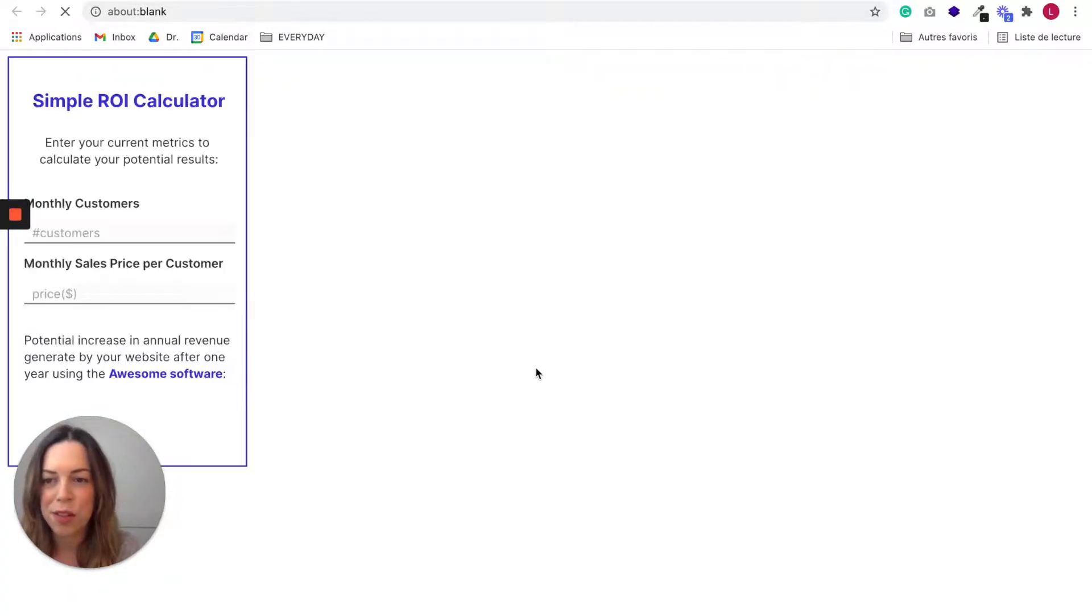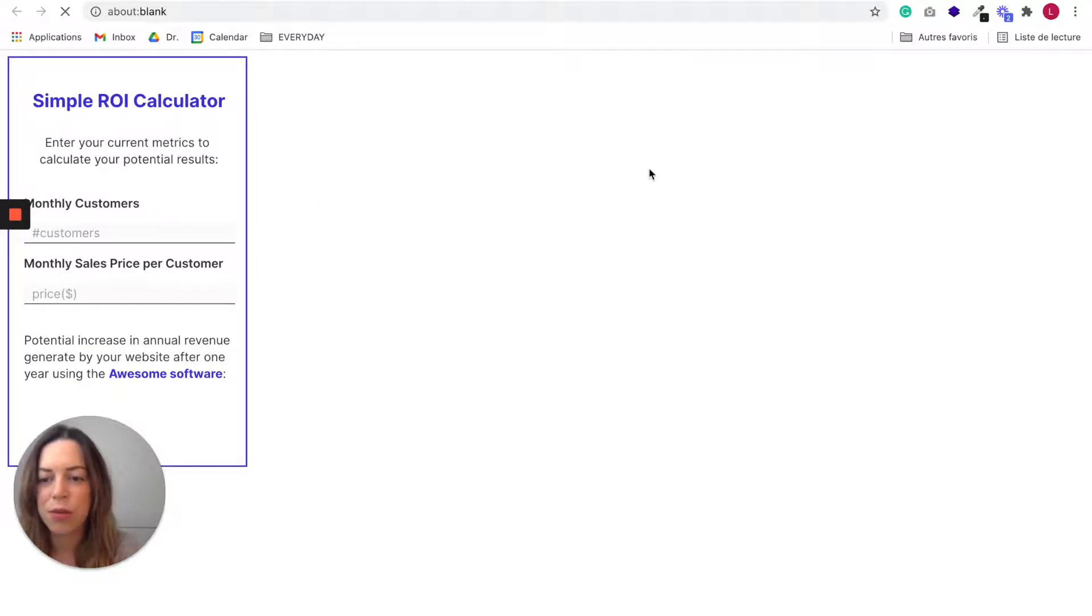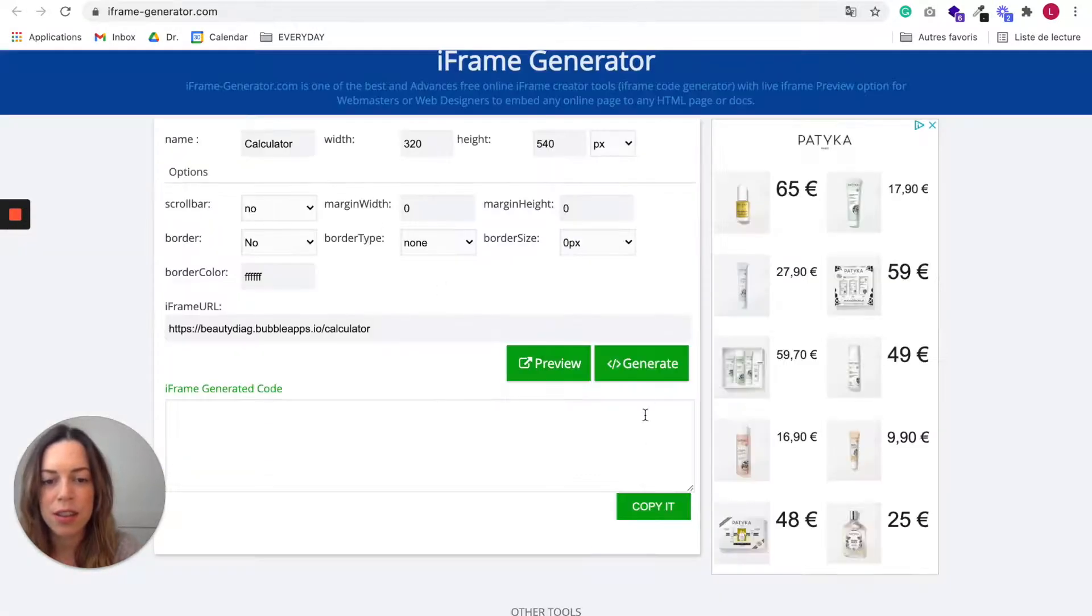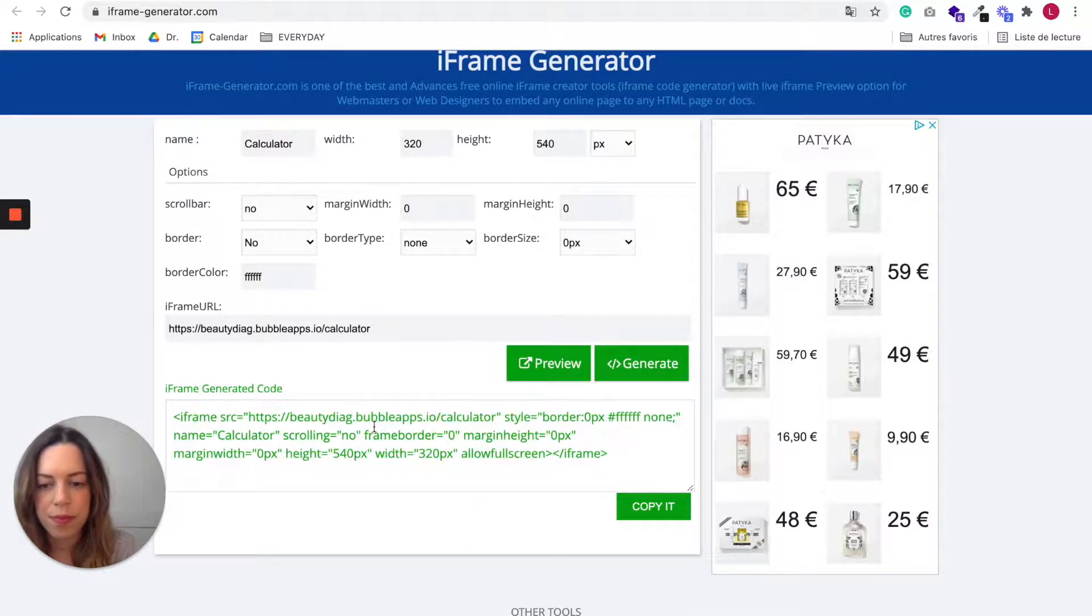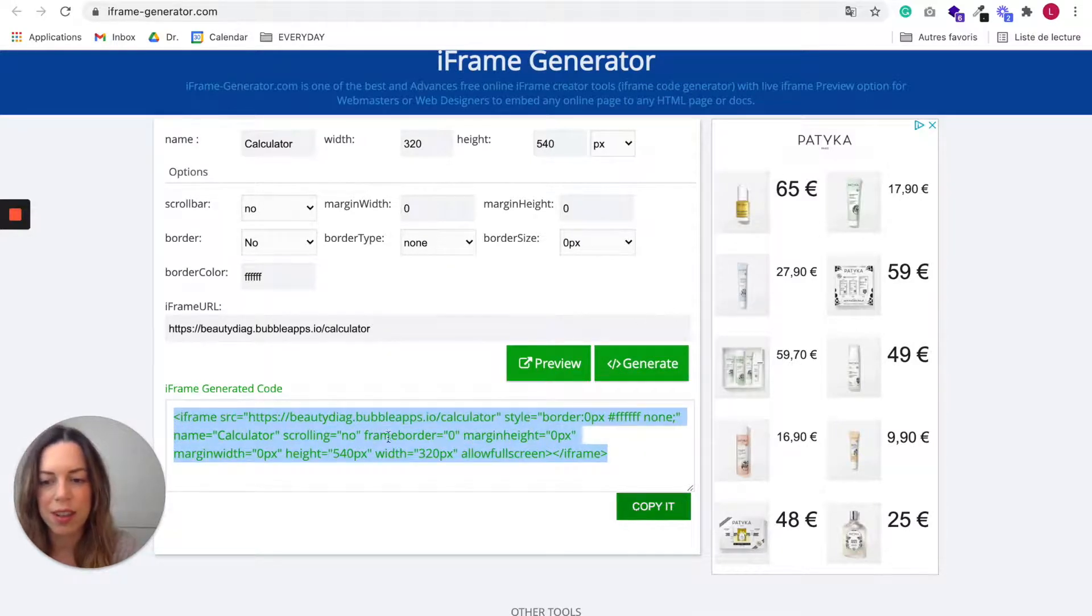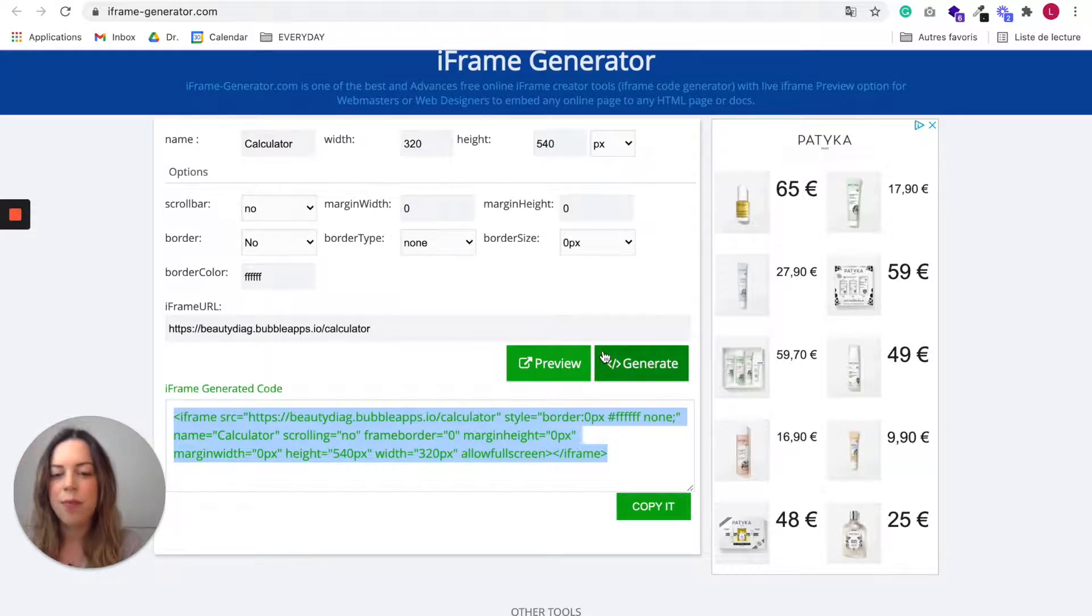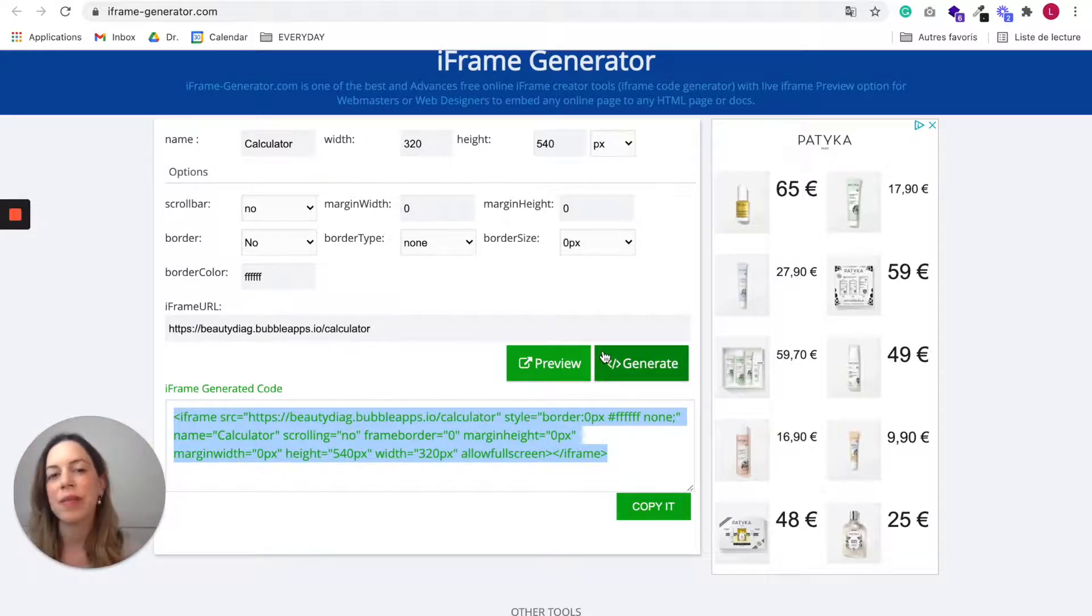But if you're confident it looks good, just click on generate and copy this code. And you'll be able to use it on your website.